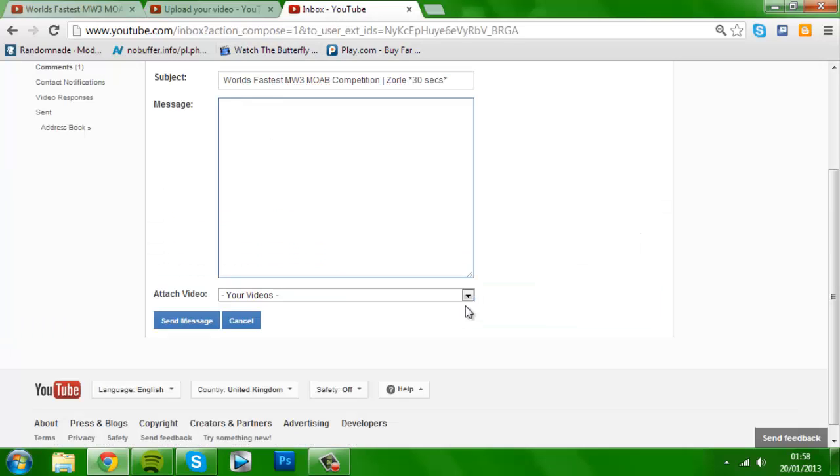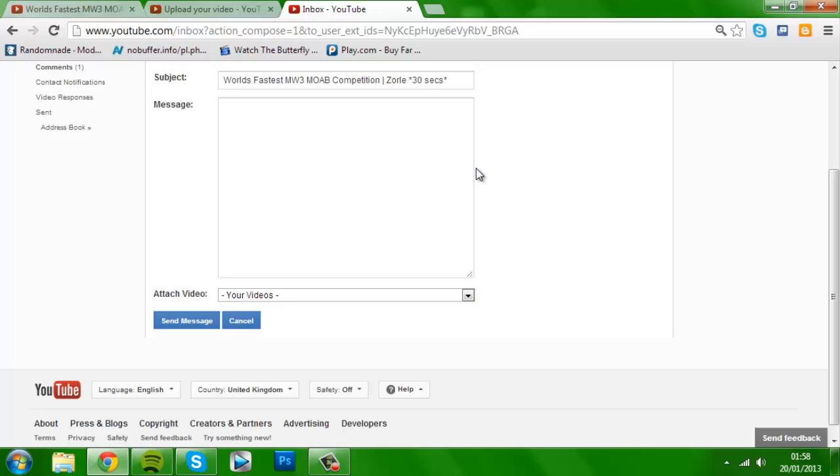And then you want to click on your videos here. I don't have any videos on this account as I just made a new account. I'm not sure of the name of it as it's my personal account. And you just want to click on the dropdown menu and click on your video.